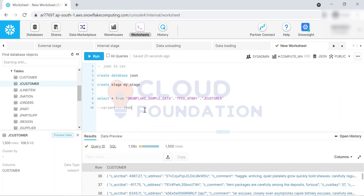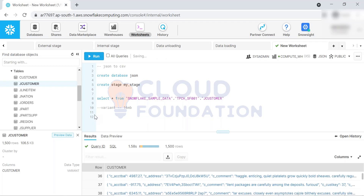If you upload around 20 to 25 MB of data, Snowflake will apply zip compression and it will come down to less than 16 MB. So 20 to 25 MB of data, once compressed, will come to less than 16 MB. If a file is taking time to load, that may be because compression is being applied, but officially the limitation is 16 MB - you cannot upload more than 16 MB.